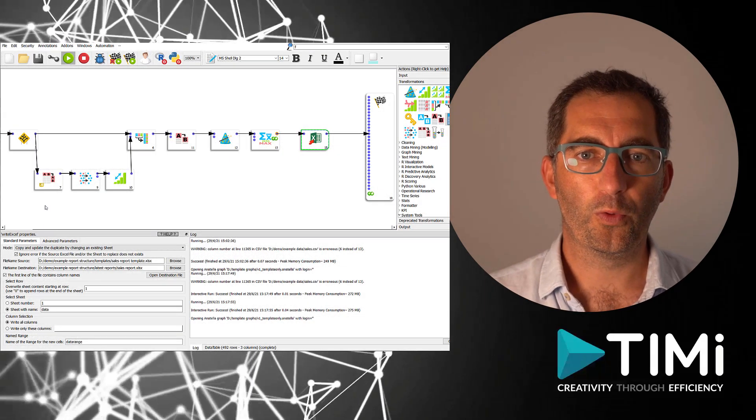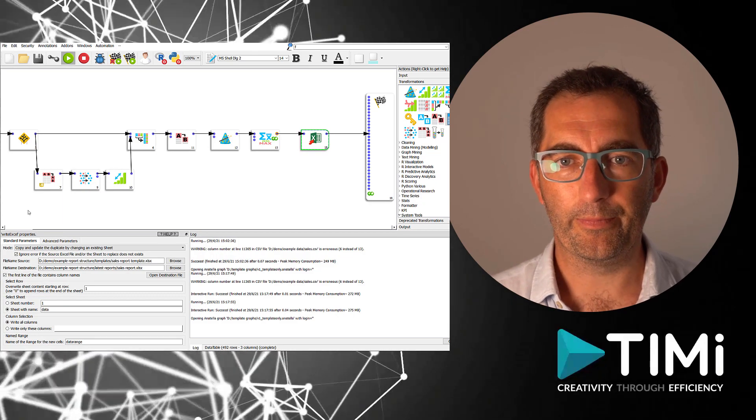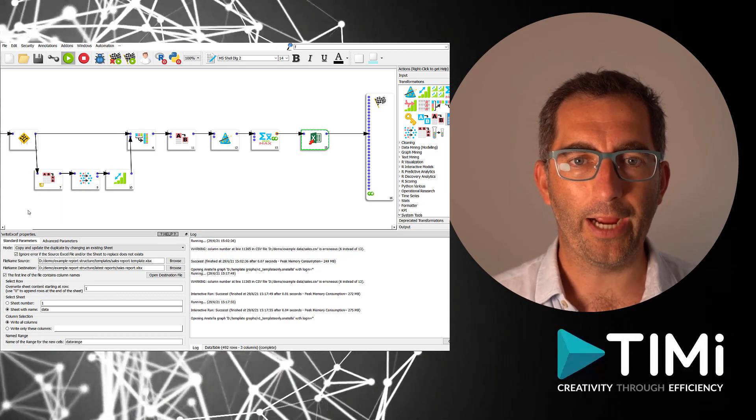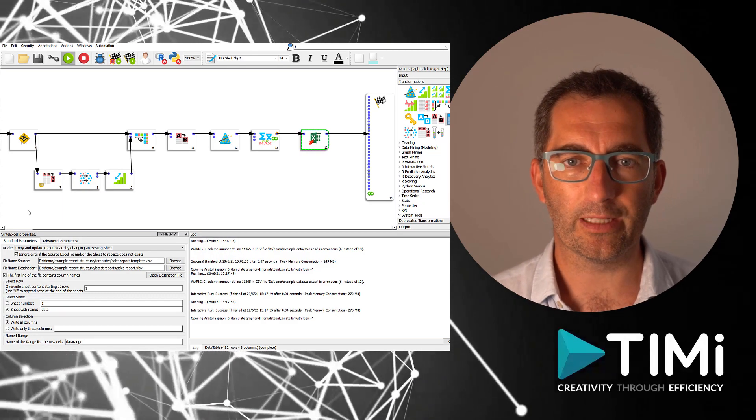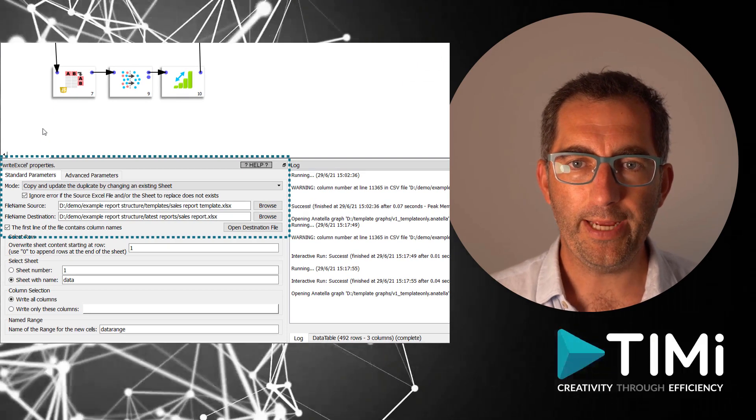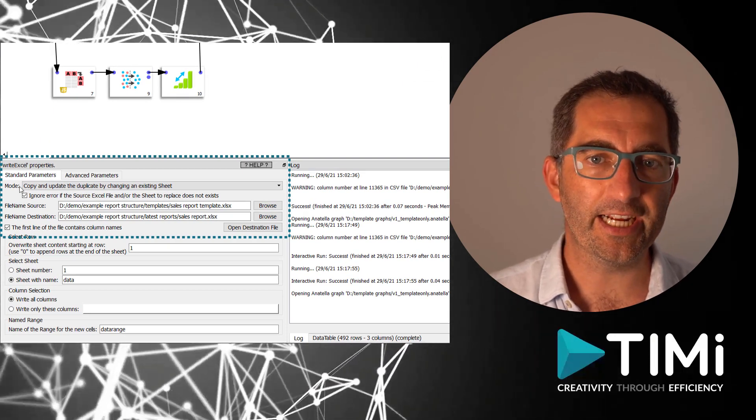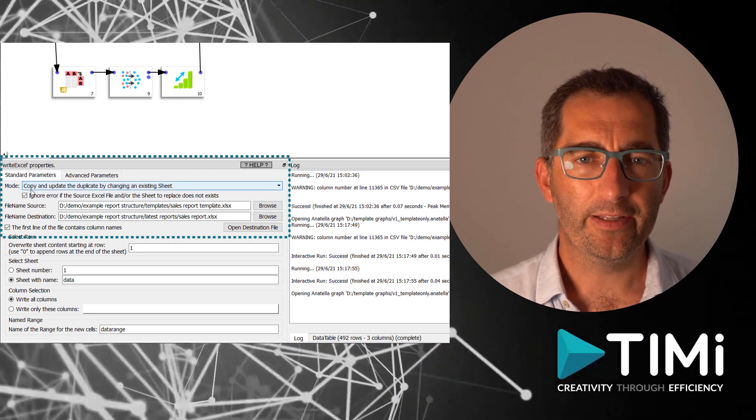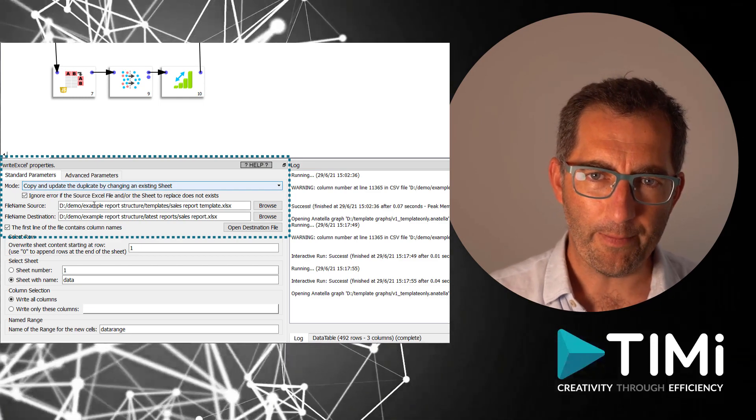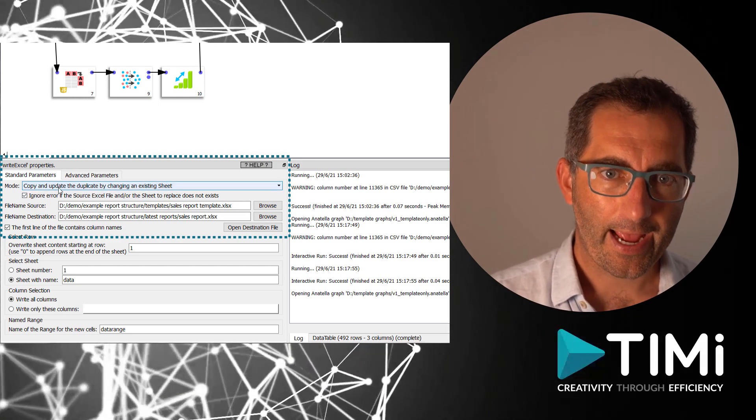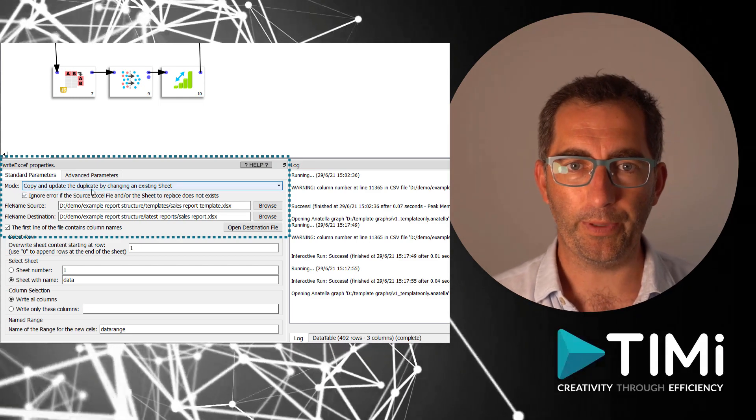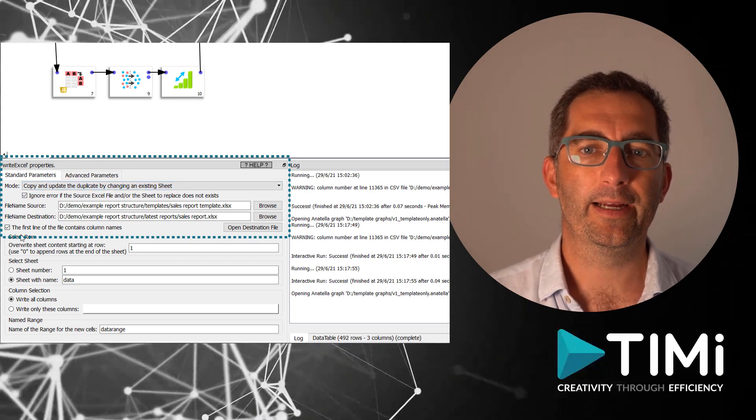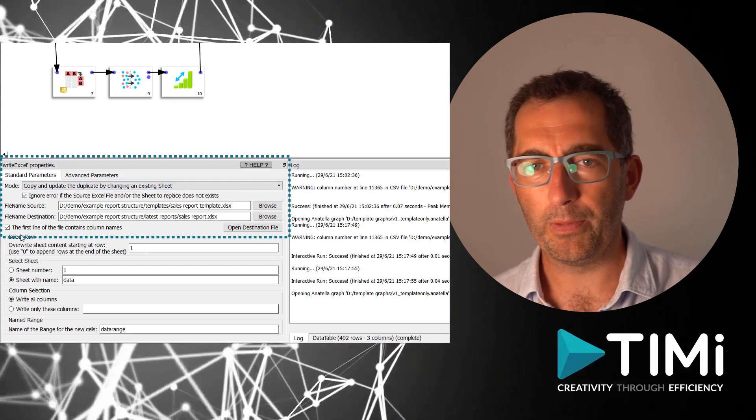The Anatella flow looks almost exactly the same. We only changed the write mode in the Excel box. Copy and update the duplicate by changing an existing sheet. This mode now will read the template Excel file and create a copy while updating the data and save it to the published directory.